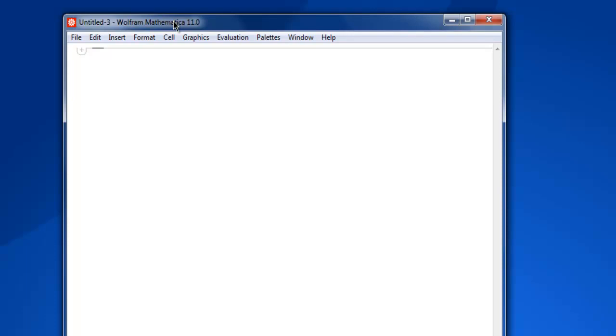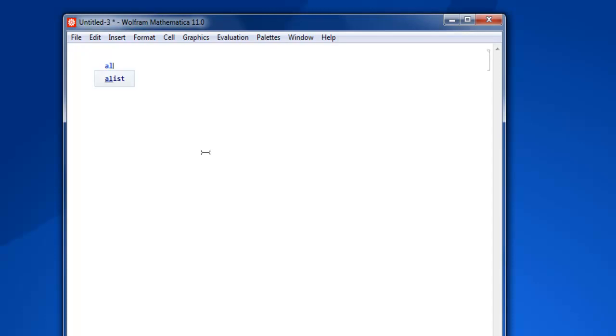Hi there, in this video we are going to find mean, median, and common value in a list in Mathematica. So first thing, open Mathematica and create one notebook.